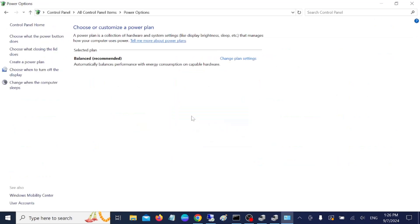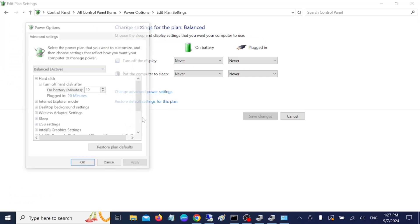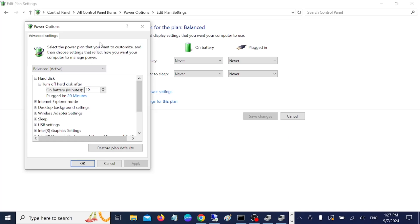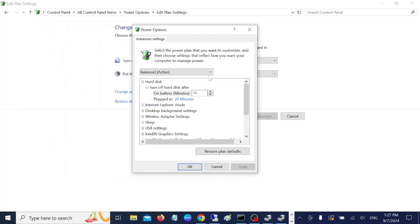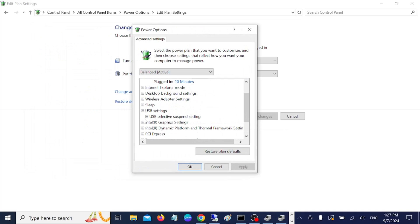Once you open the Power Options, we need to look for your power plan, then Advanced Power Settings. In here we need to look for USB settings, then select here the USB selective suspend setting.